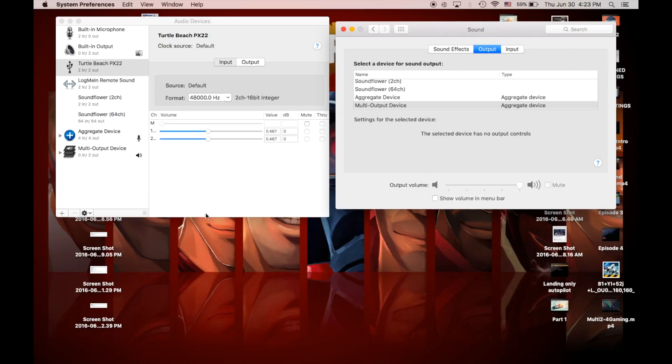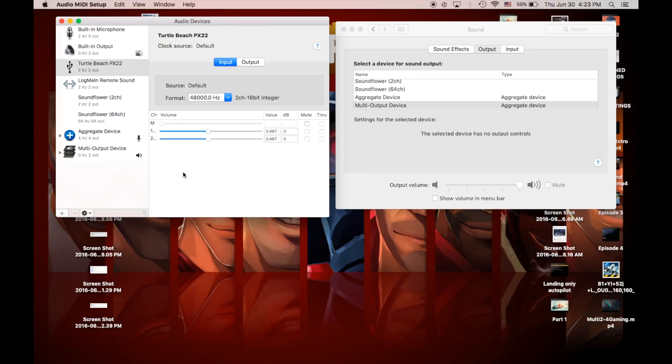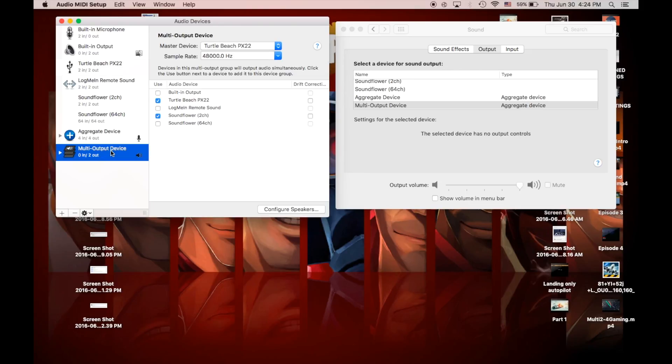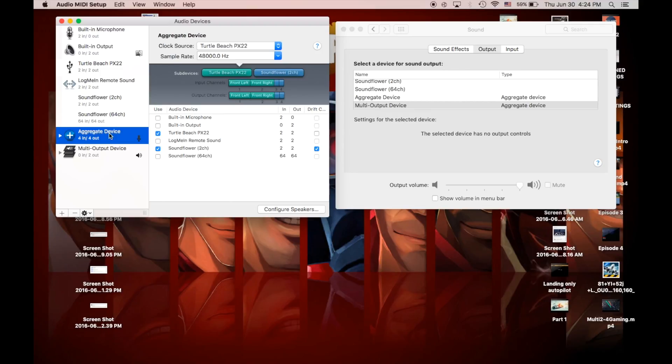And so basically, make sure that you have your input, an aggregate device, and your output is multi-output device, and your sound preferences in System Preferences. I've looked through this multiple times, and these seem to be the settings that work for me. I've already shown you how to make the multi-output device and aggregate device in my previous video.